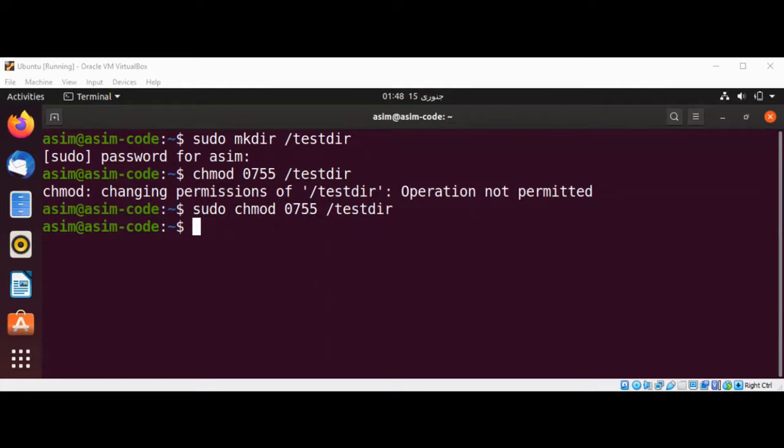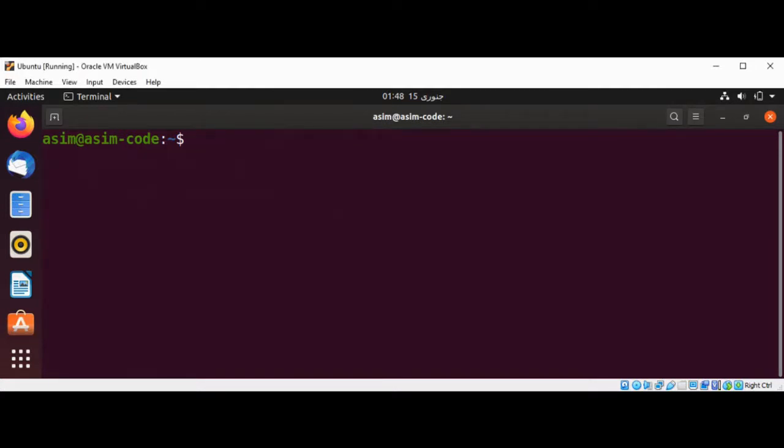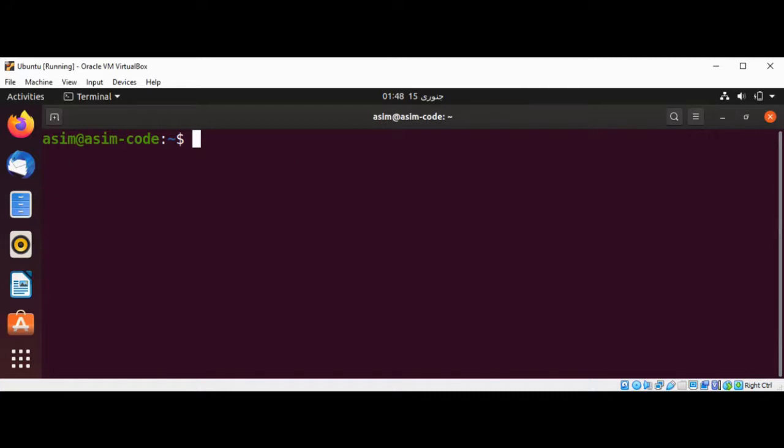Let me open the terminal, and here we are going to use... I'll just add sudo so we don't get any errors.